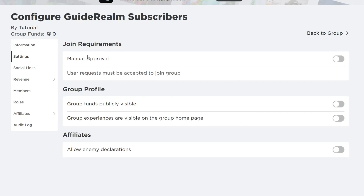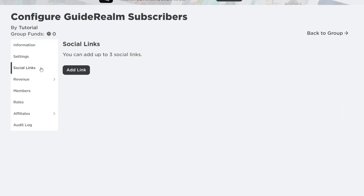You've got Join Requirements, Group Profile, and Affiliates. Group Funds lets everyone see if you sell anything in the shop. You've also got Group Experiences — these are games within the group which you can turn on or off. The Manual Approval setting is also available at the top.